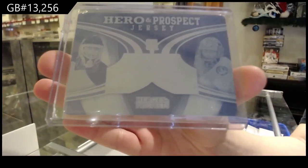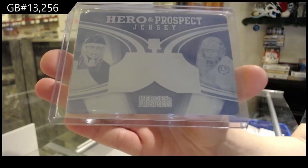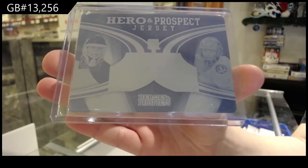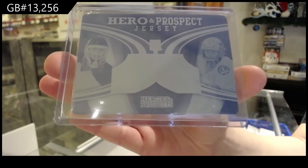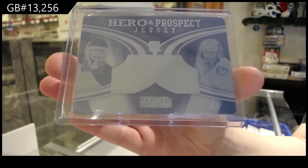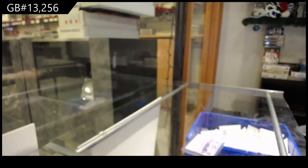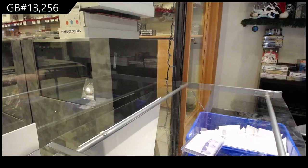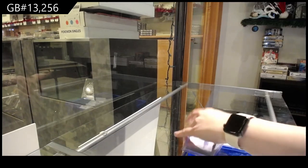This one is for Seagora. It is an In the Game Heroes and Prospects plate of Jeremy and Martin Broder.